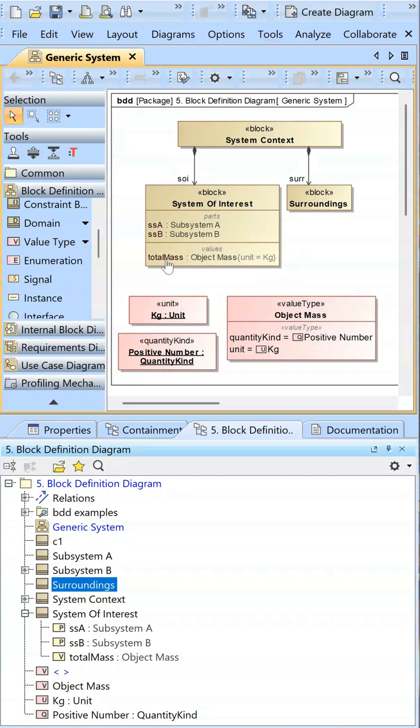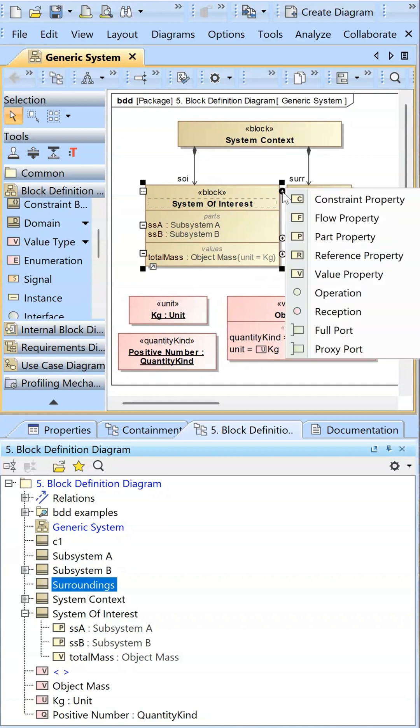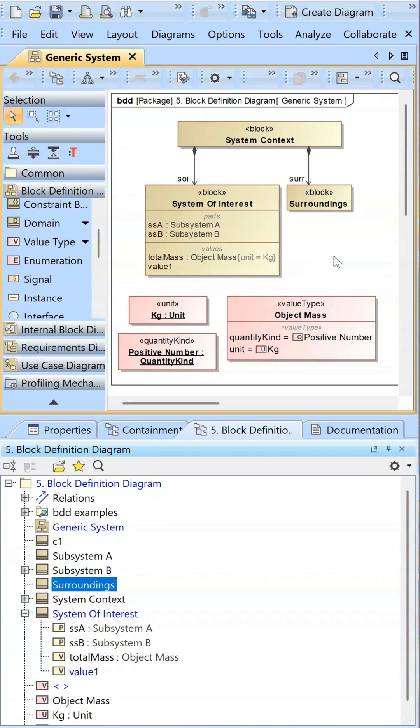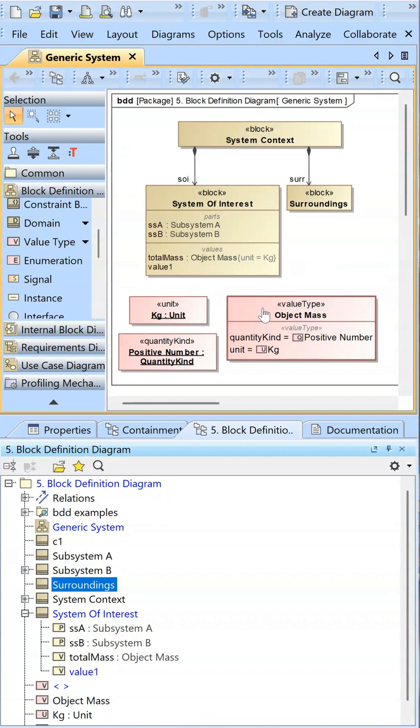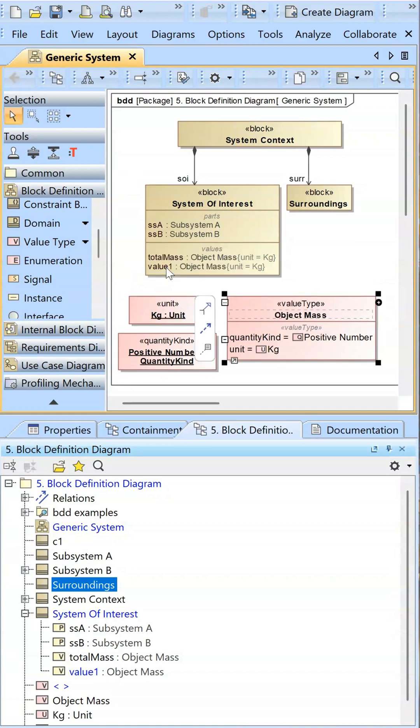This is a value property that is attached to a block, total mass. I can add a new value property by hitting the plus here and then value property. Then to type the value property, I would just drag the value type to assign the type there.